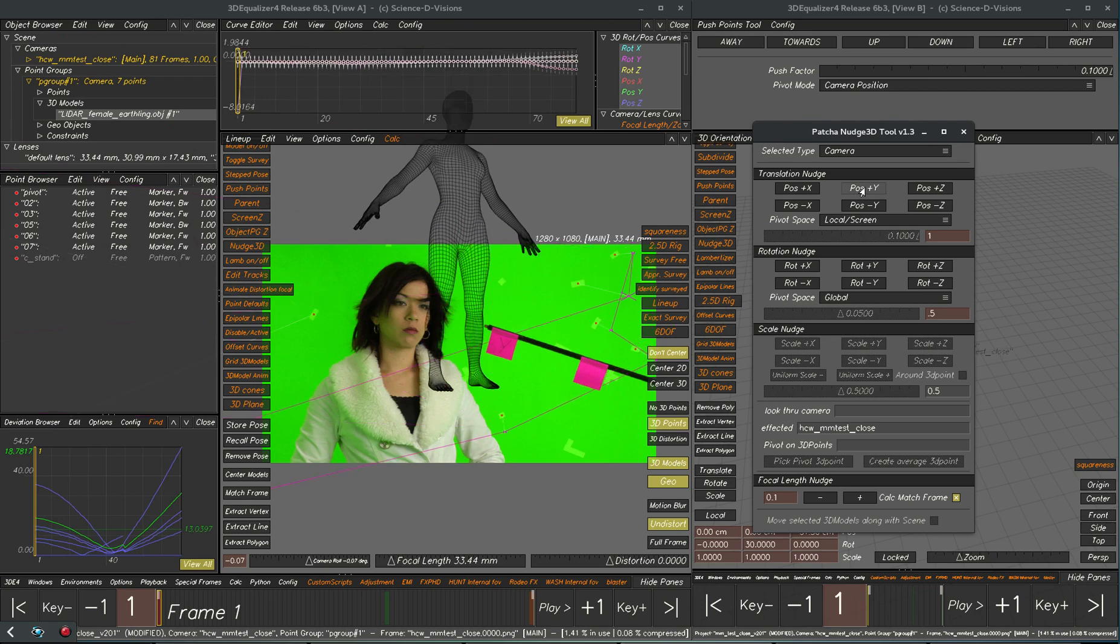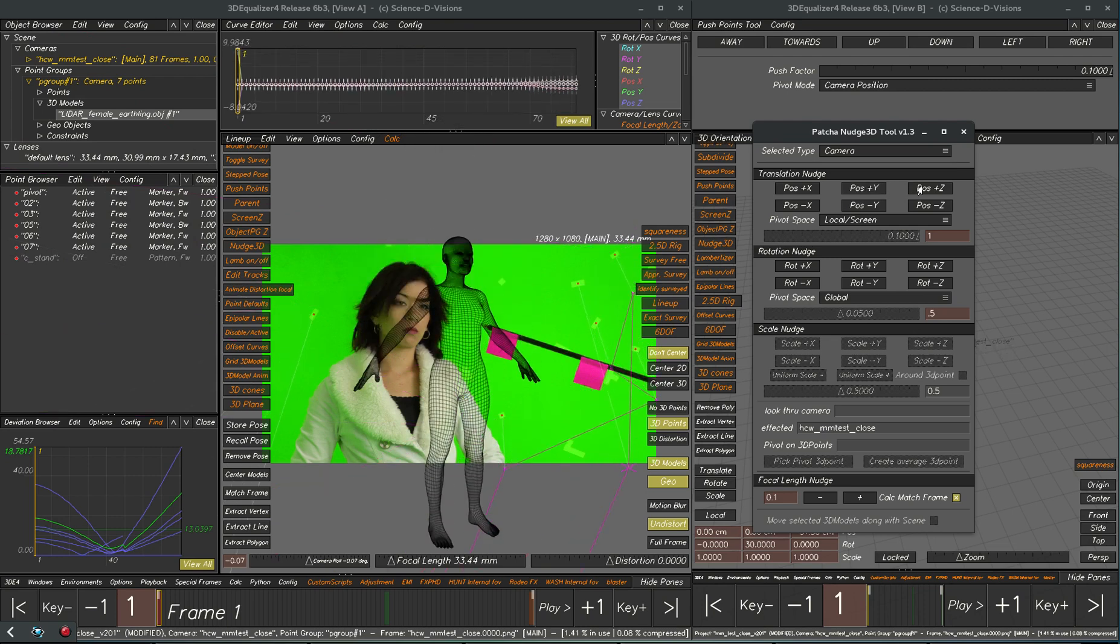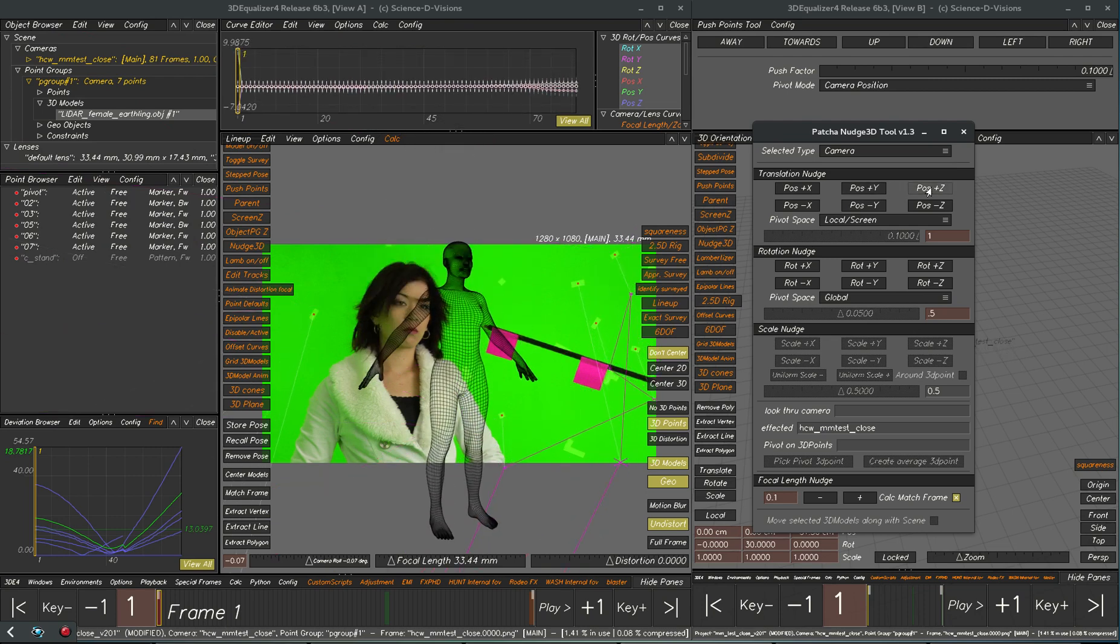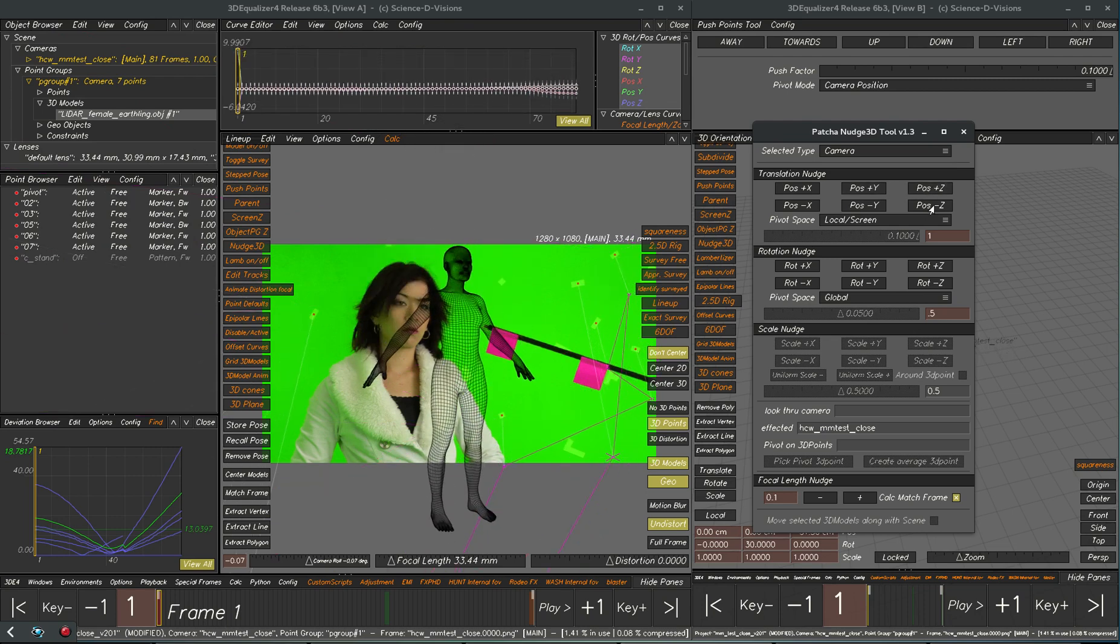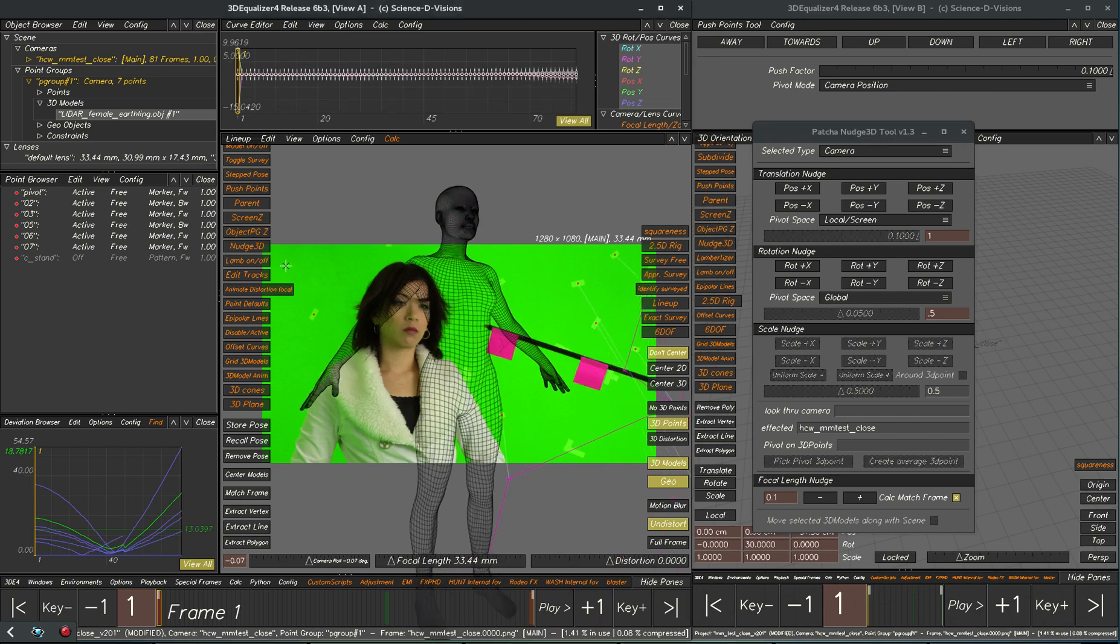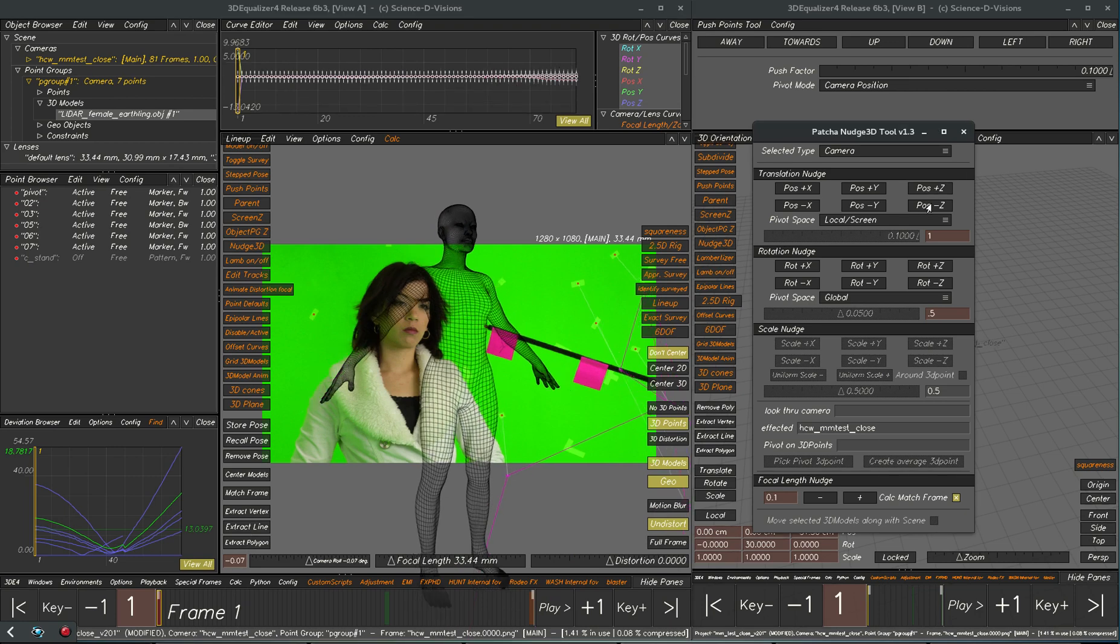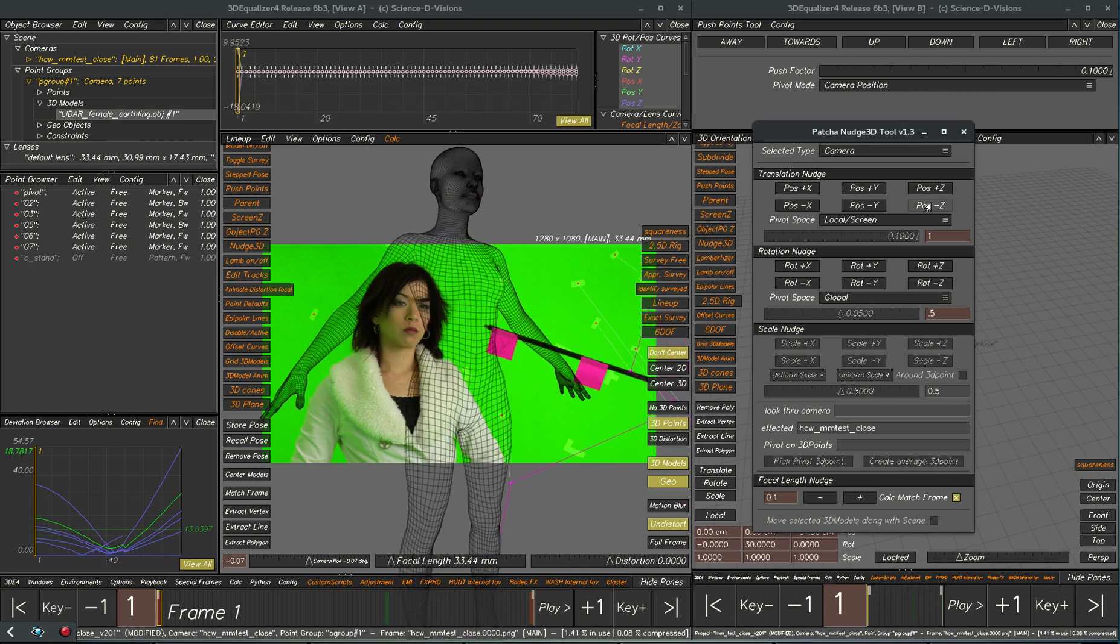And then what we're going to do after that is just put in a couple keyframes for translation because we've got plenty of points here for rotation. Put in two keyframes for translation and then we'll use the surveyed solver to complete the work.